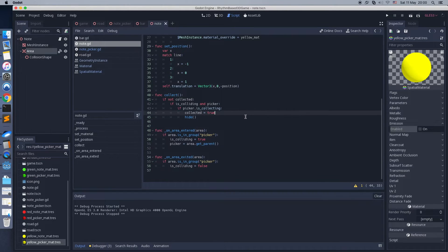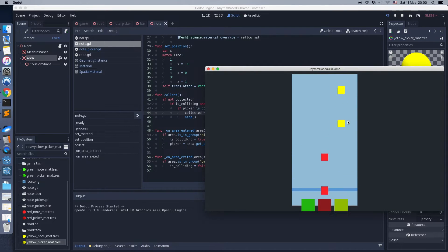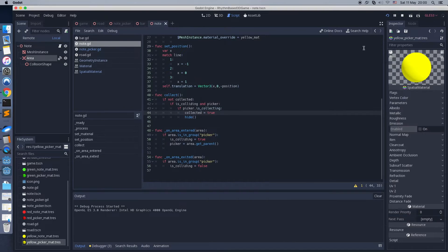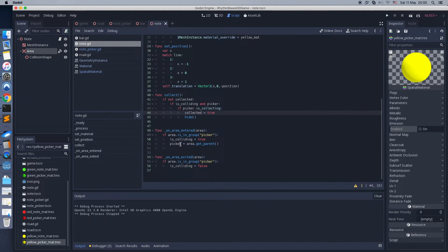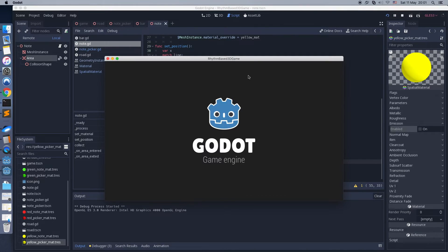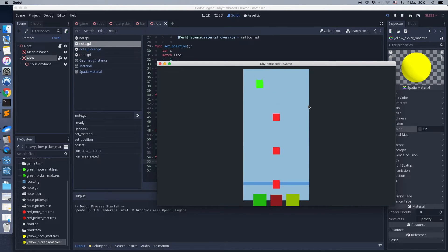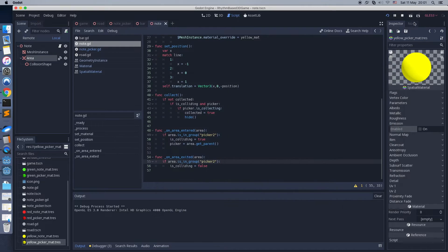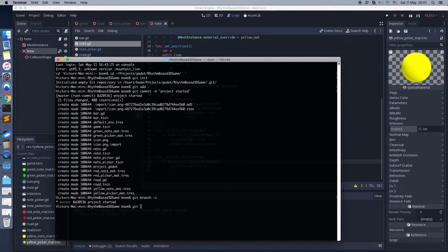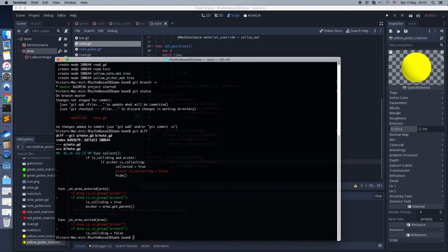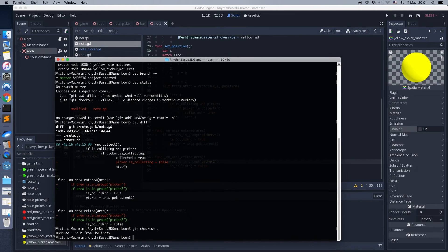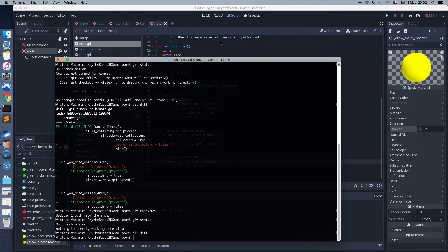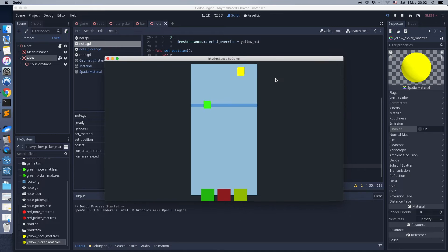For example, I'm adding some wrong changes and breaking the game. Using Git I can see what was changed and undo these changes. Important: sometimes after undoing changes using Git you need to restart the engine. Keep this in mind. The game works again as needed.